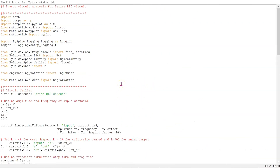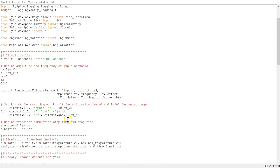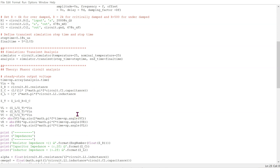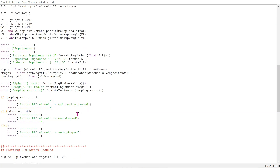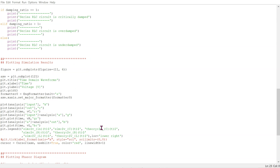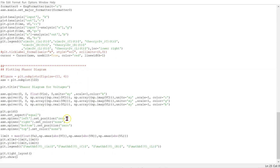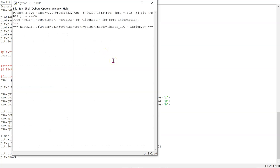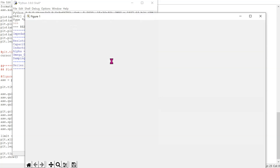This is the complete Python code to simulate the series RLC circuit. The code is available in the video description below. We have declarations at the top, the circuit netlist and theory are shown, and we determine whether the circuit is critically damped, overdamped, or underdamped. The plotting commands are shown, and in addition to the time domain waveforms, we also plot the phasor diagram for the voltages. When we run this code, we can confirm that the circuit is indeed critically damped.